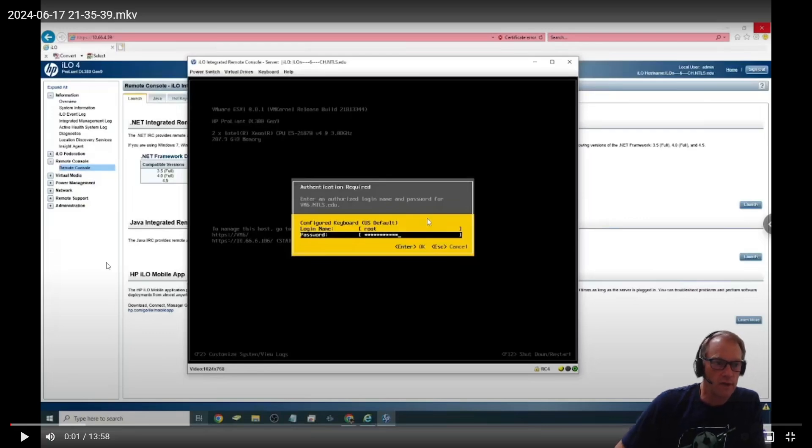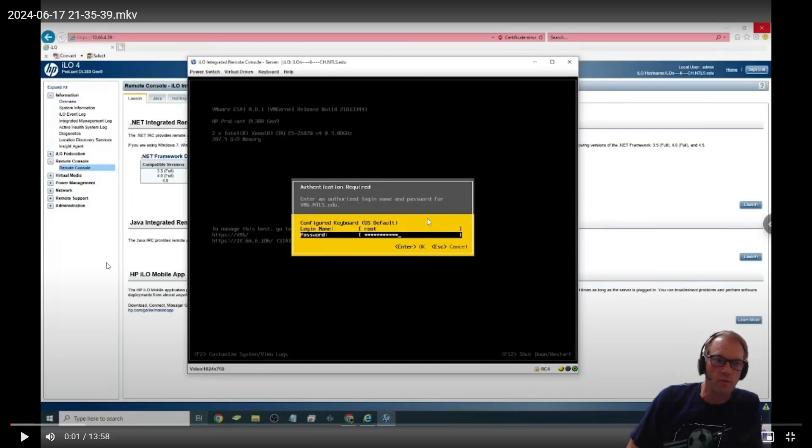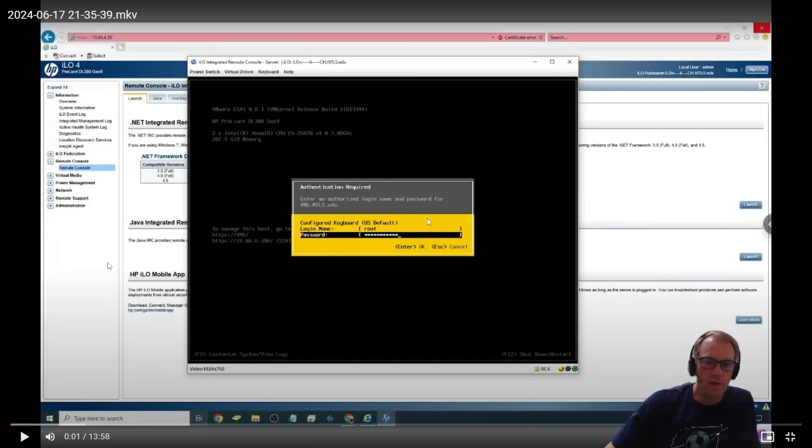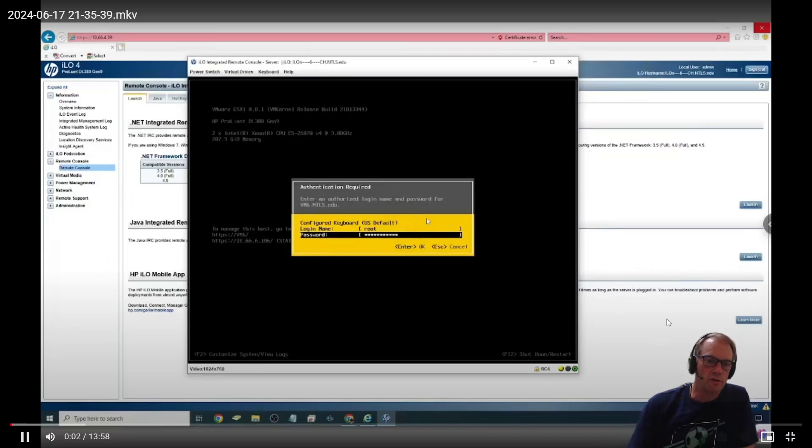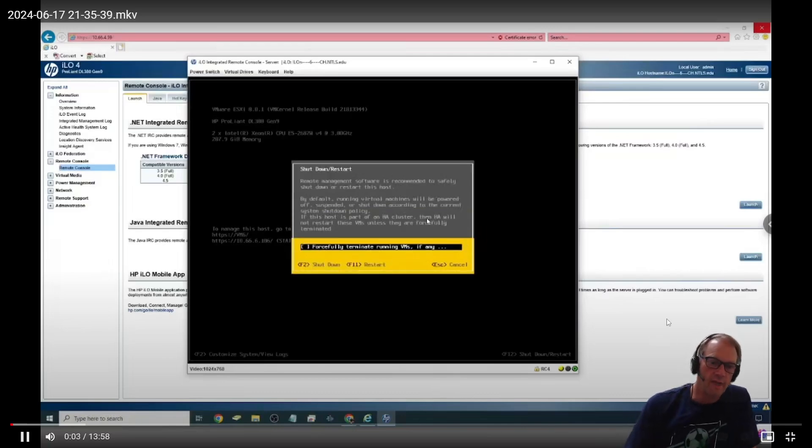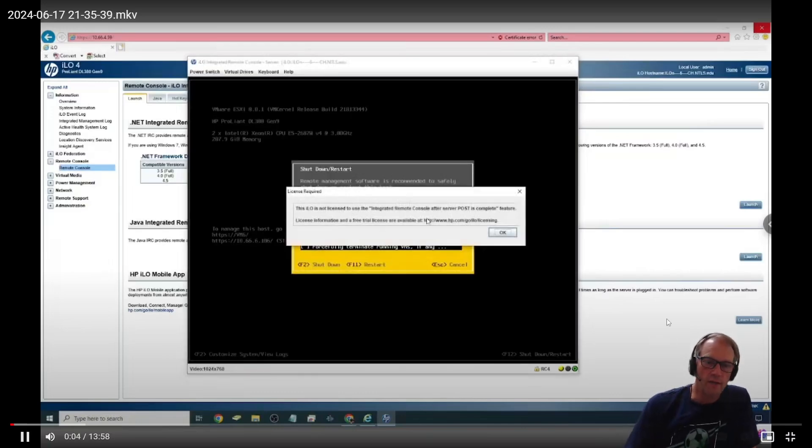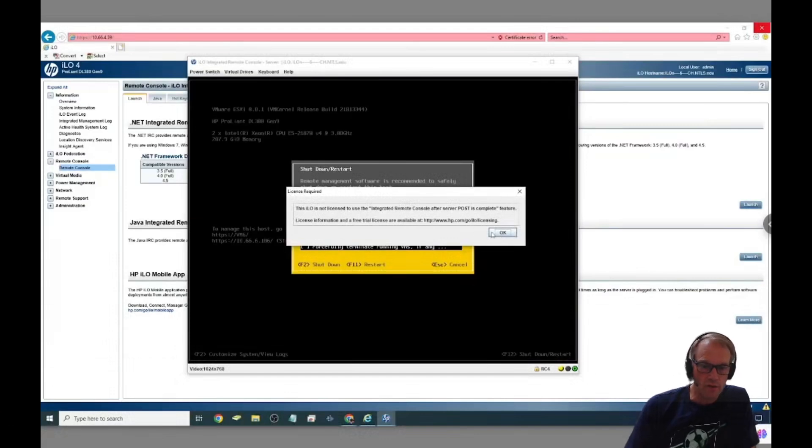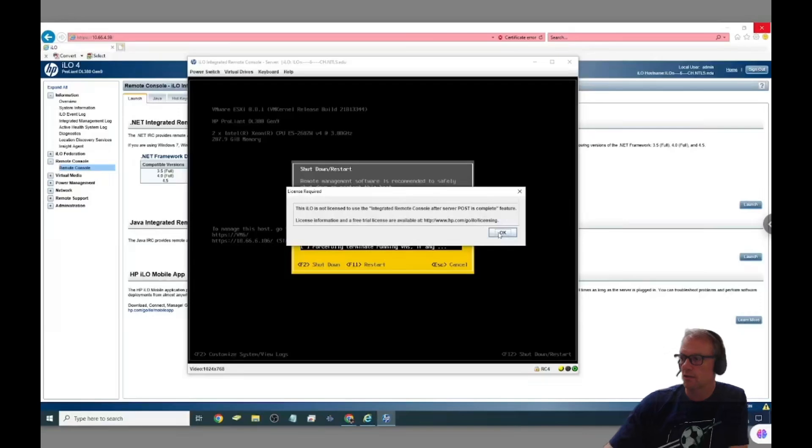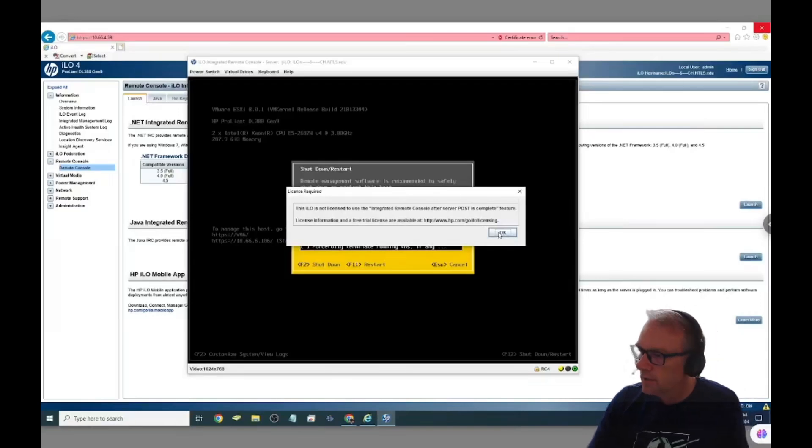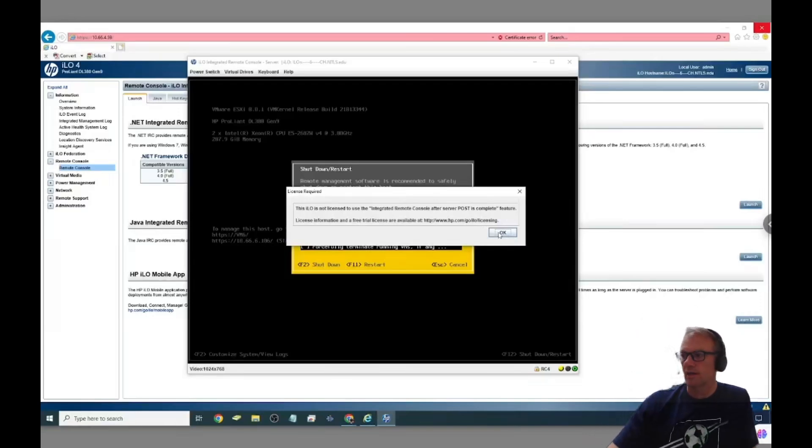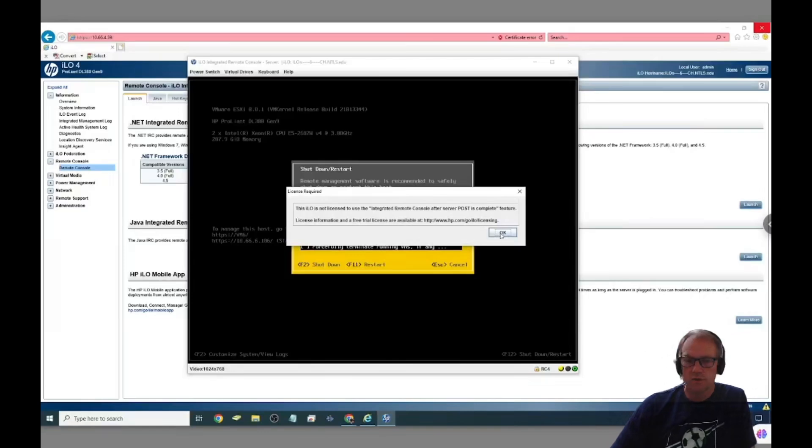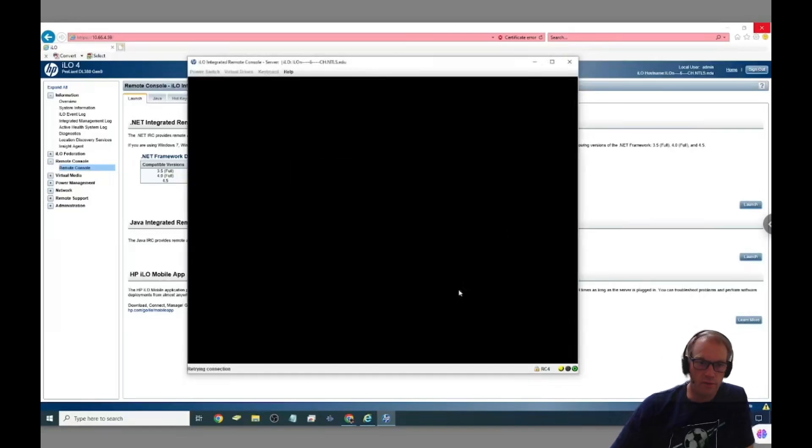Once I did that I was able to come in, basically I just remoted to the server and then went ahead and did a restart on it so I could come into the BIOS settings of the machine in the first place. So let's go ahead and restart that server.